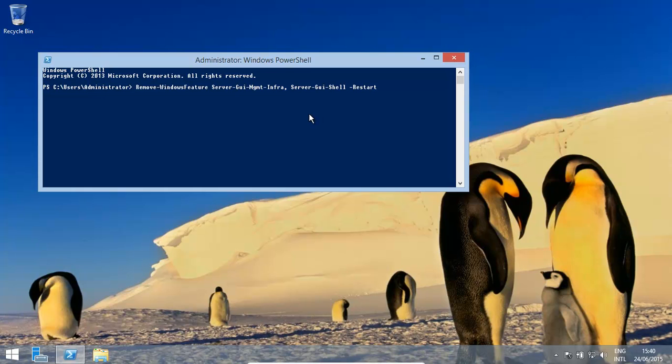Now this thing does require a restart, so we put in the dash restart in there. Click enter.